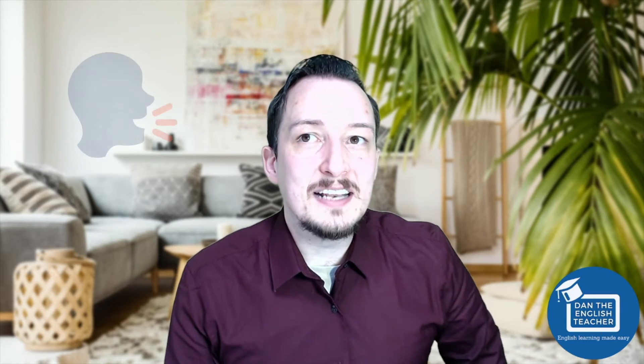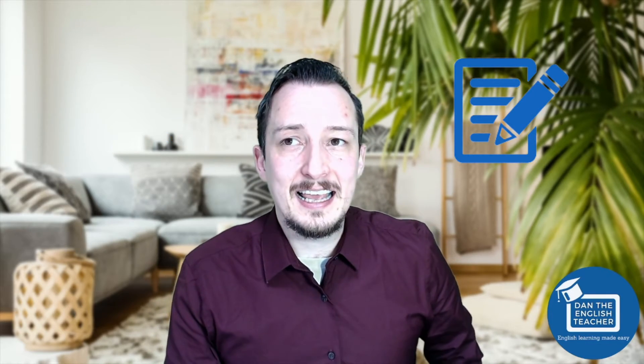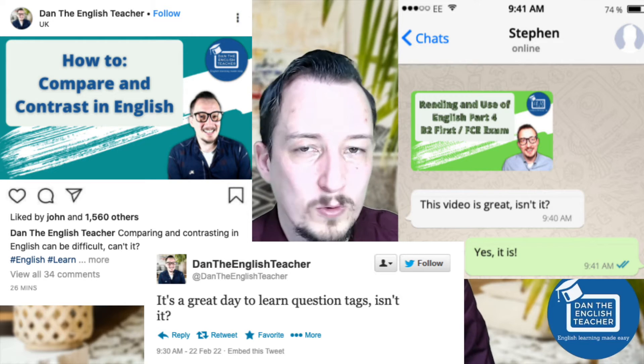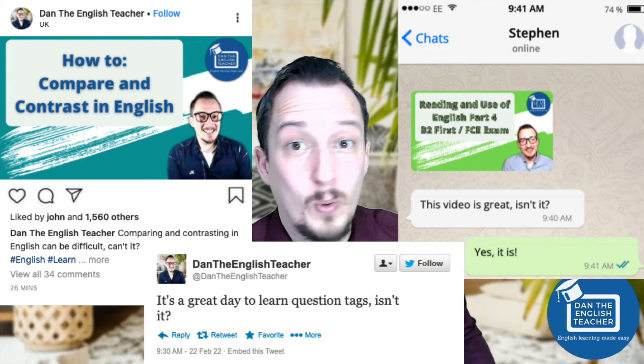Question tags are typically used in spoken English. You may also see them in written English, particularly in something like a WhatsApp chat, Instagram, or Twitter — somewhere you're having a conversation quite quickly with someone. That's why they're typically used in spoken English, because they're quite quick. You want the answer quickly, so you're basically saying 'can't you?'